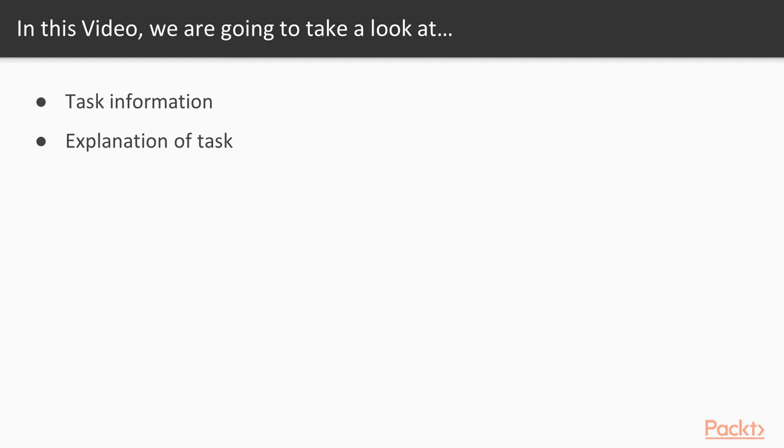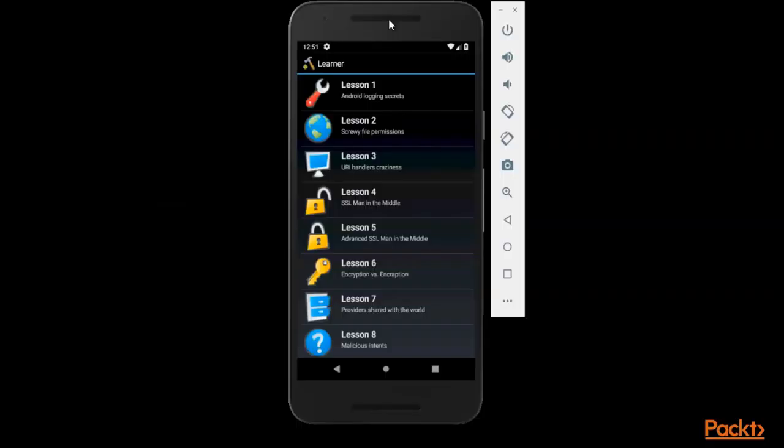In this section we need to open the Android machine inside the Windows system and then I will show you inside the app what is the task and what we need to do to complete it. So here is our Android machine and this is the app IG learner in which we are working on Android pen testing.